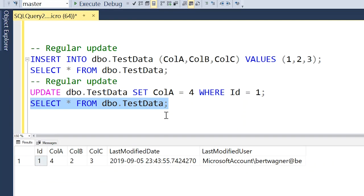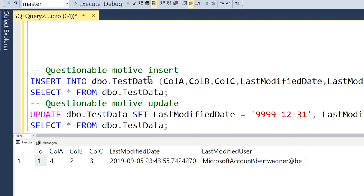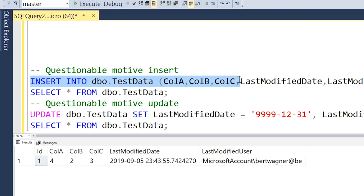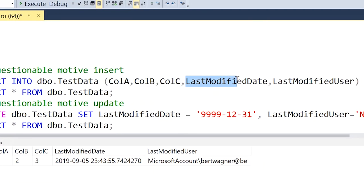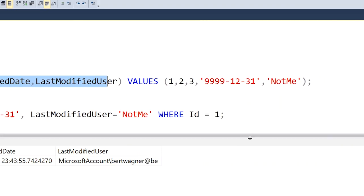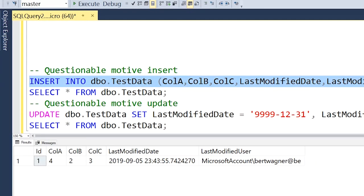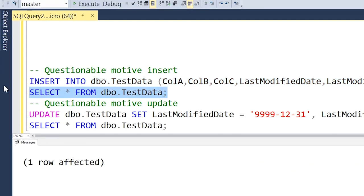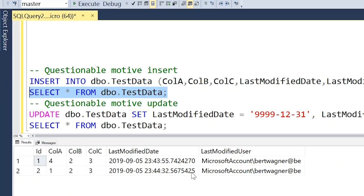This trigger solution also gives us some other benefits. If we have a questionable motive insert — if someone's trying to maybe cover their tracks — here we're inserting not only into columns A, B, and C, but we're also trying to overwrite our last modified date and last modified user with some date in the future and a user called 'not me'. If we go ahead and run that, we do get a new row of data inserted into our table. However, that false date and that false user don't get updated — the trigger goes ahead and correctly overwrites that value, so we have a better audit log.